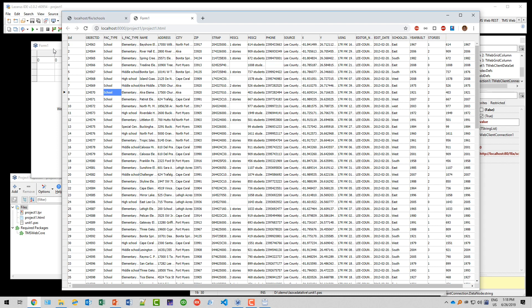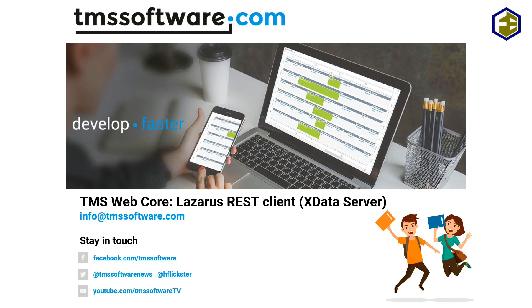However, that's not the focus of this video. We're already at the end of this video. I hope you're just as amazed as I am how easy it is to access REST web services with Lazarus and TMS Web Core.